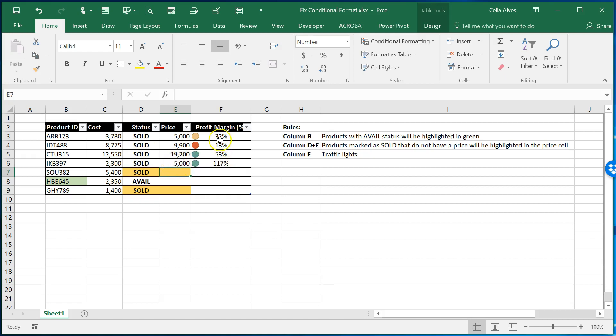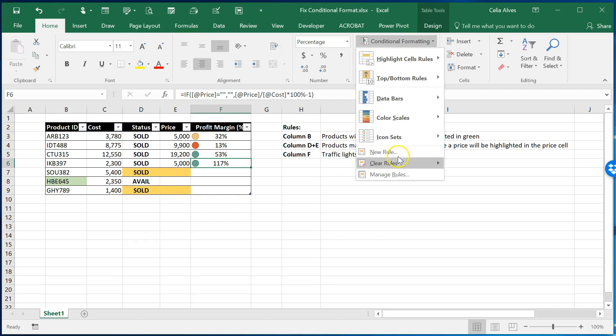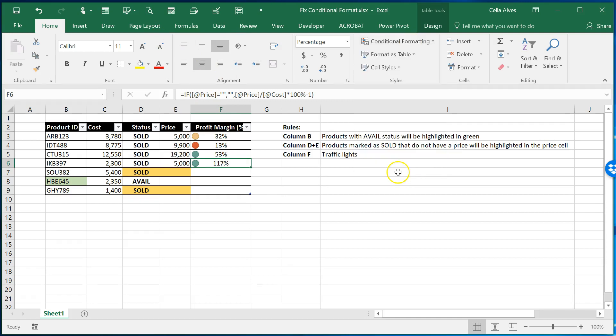And finally the third column gives me a different color depending on the percentage of the profit margin. And we can see how the rule is set up in here by coming to conditional formatting and then manage rules.